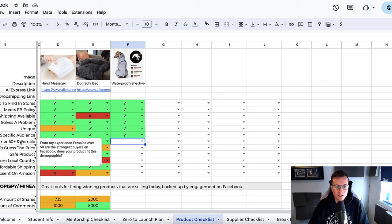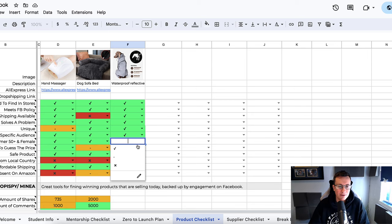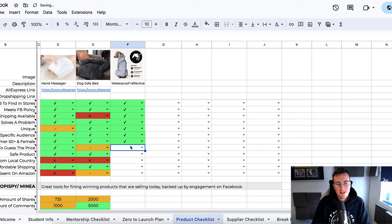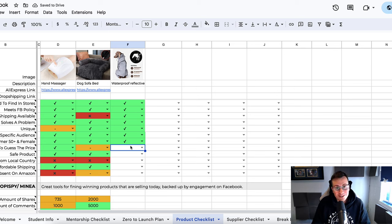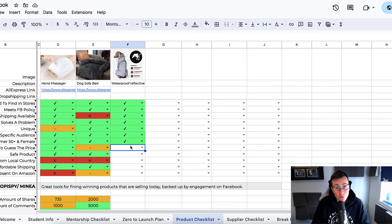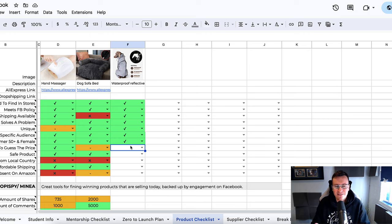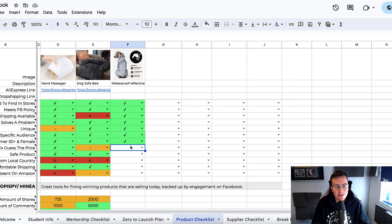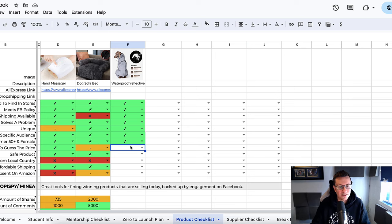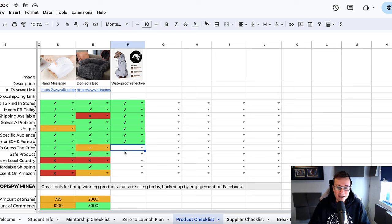Is the ideal customer 50 plus and female? I'm going to say yes it is. The reason why this is in there is because I've been doing this for seven years now, and that's seven full years on Facebook. These, by far, it hasn't changed. If anything, it's maybe got a little bit older, but females over the age of 50 are definitely the strongest buyers on Facebook. We might even get a home run on this product.